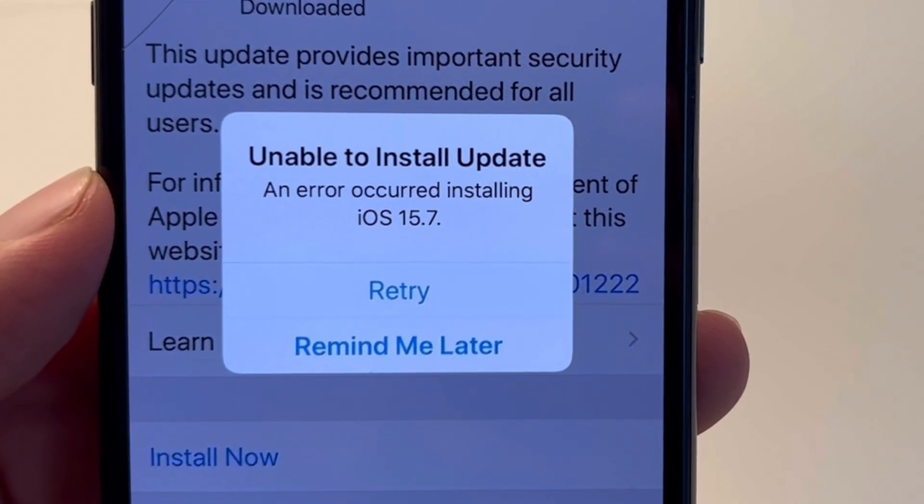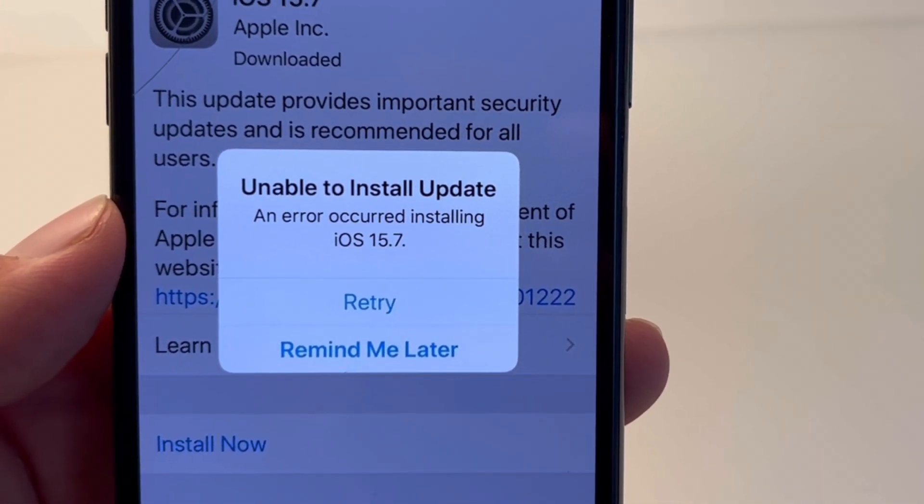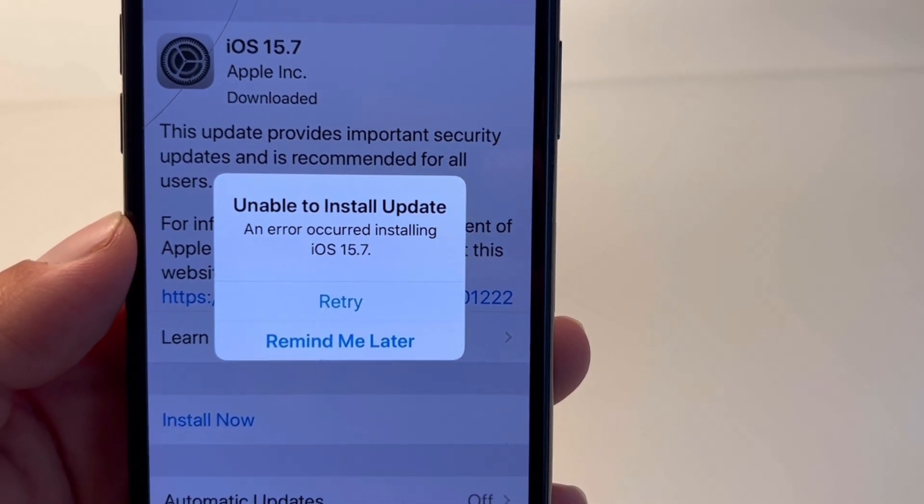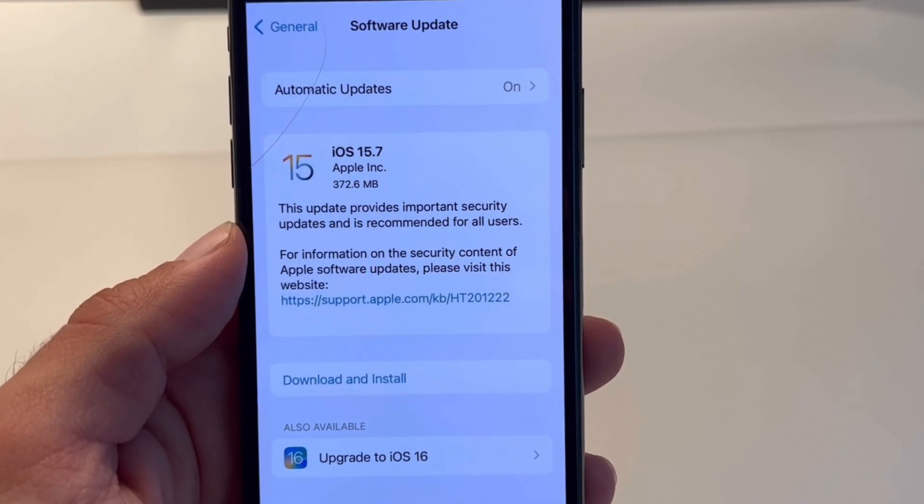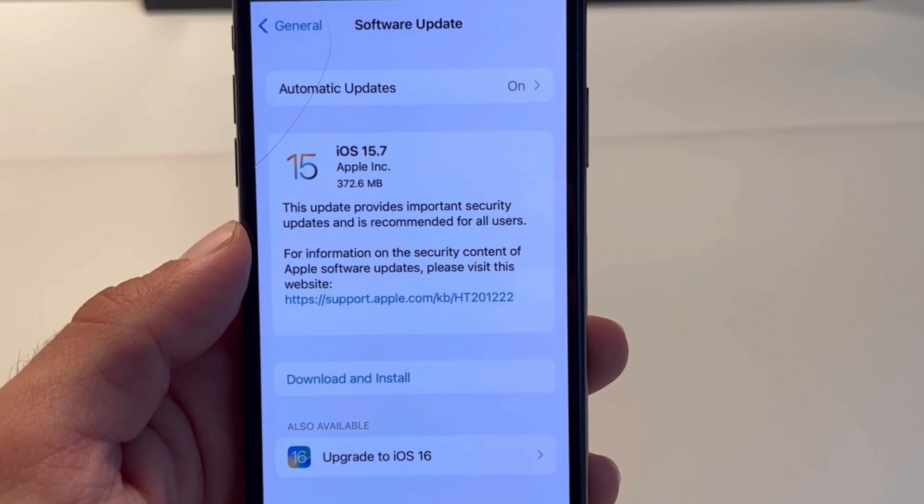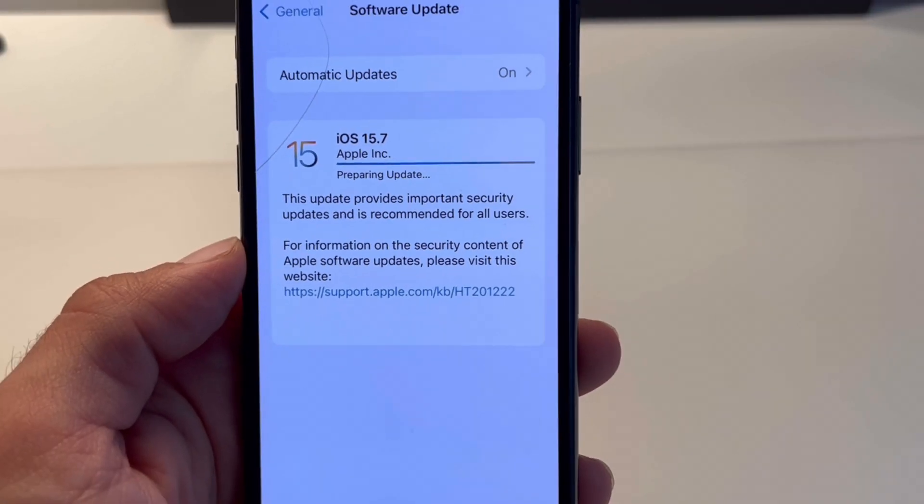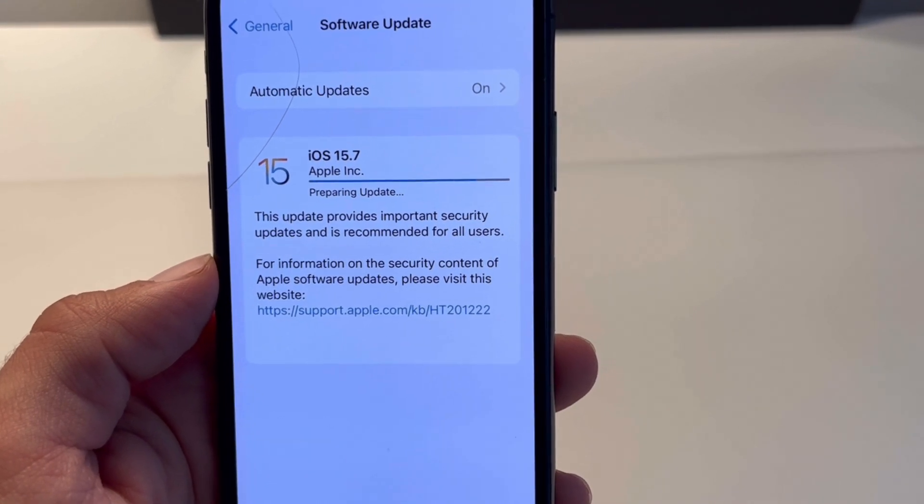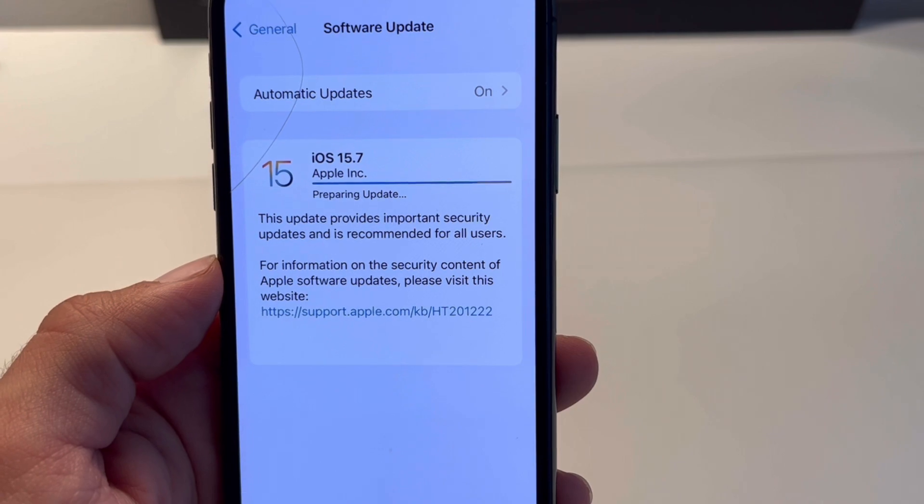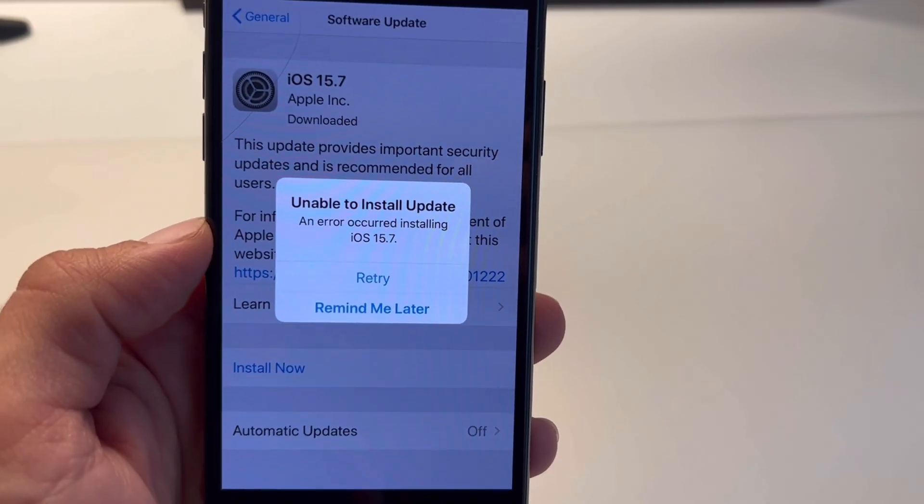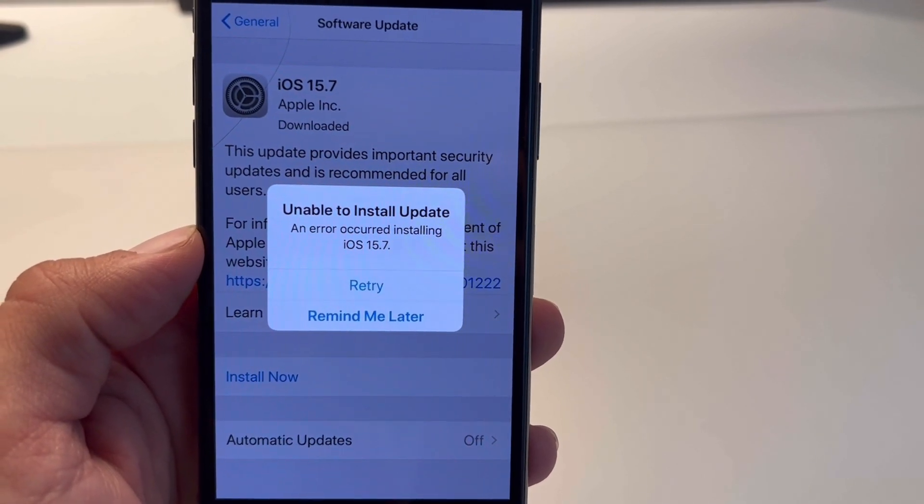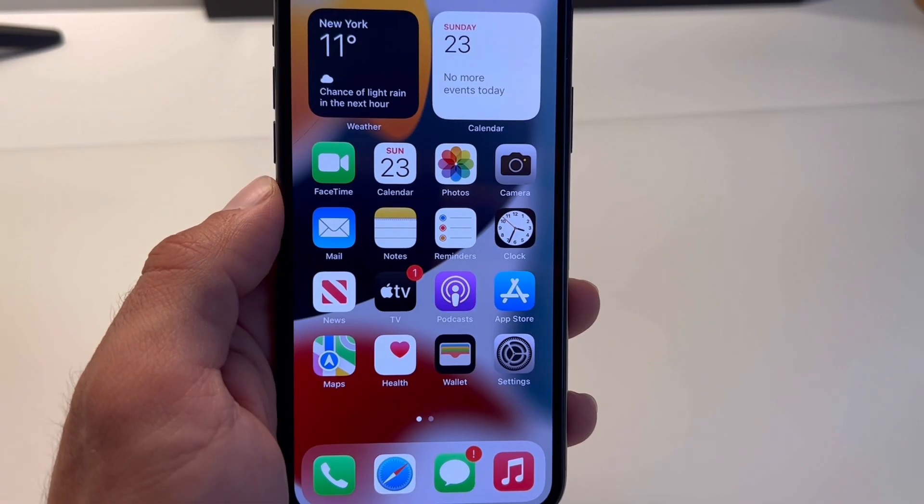Getting unable to install update error when trying to upgrade your iPhone to iOS 15.7 or 15.7.1? This happens after you tap download and install and the update file is downloaded, prepared, but fails to install on your iPhone because you're prompted with an error occurred installing iOS 15.7. This is a common issue.